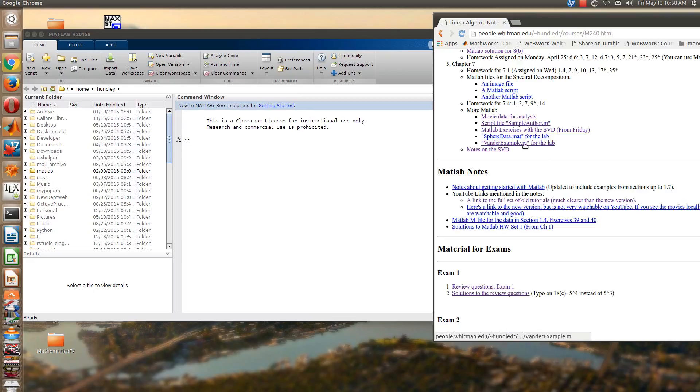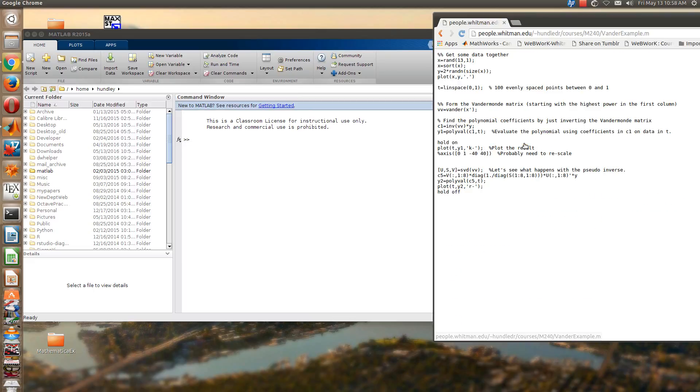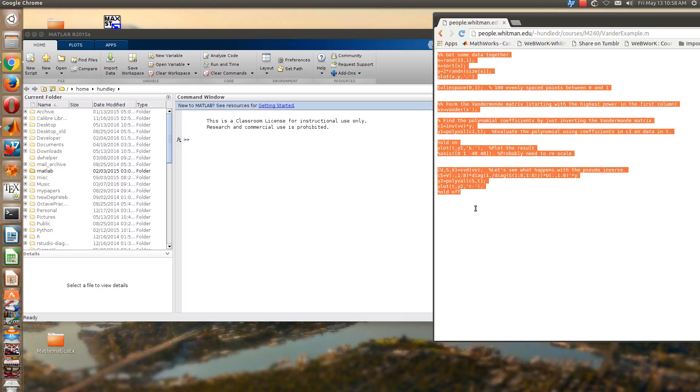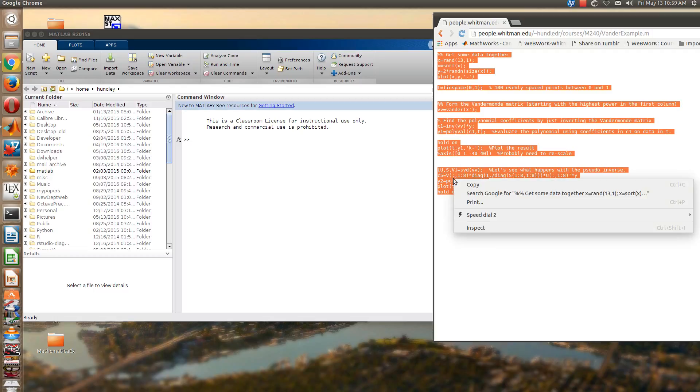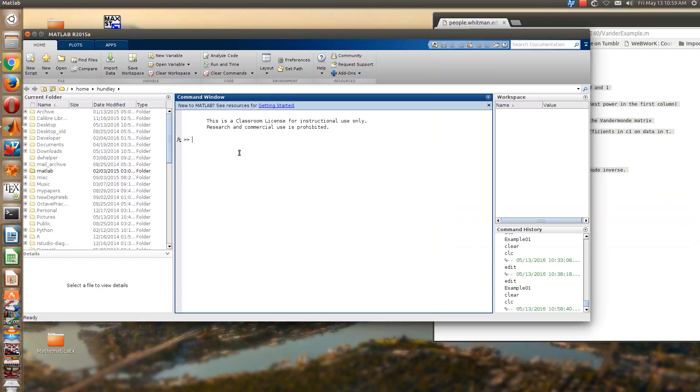So if we go down to, for example, the stuff we did on Friday, we have a couple of different examples here. For example, the vendor example.m, we have some example data here. So let me go ahead and copy and paste this so we have something to work with.